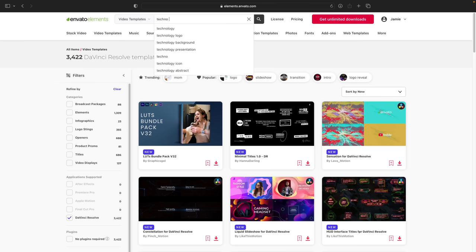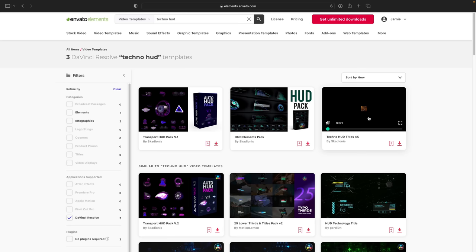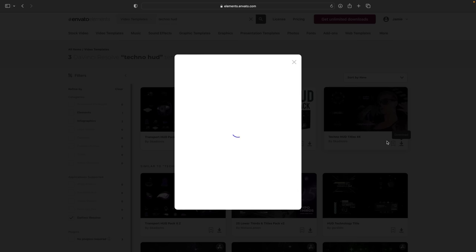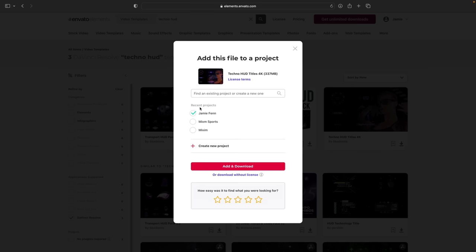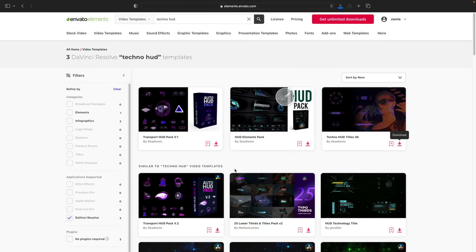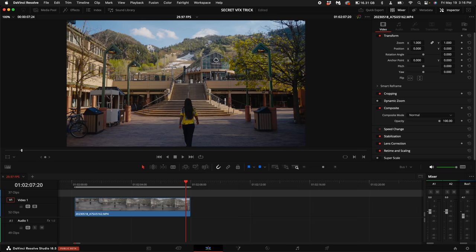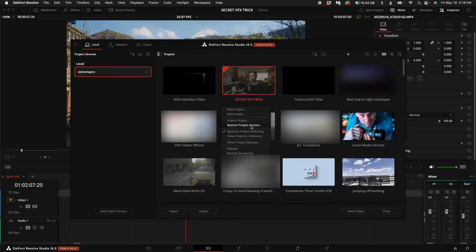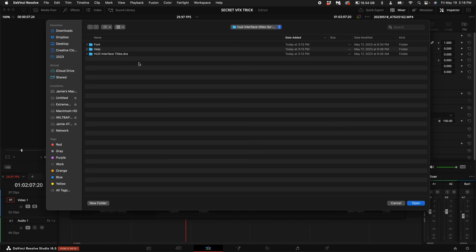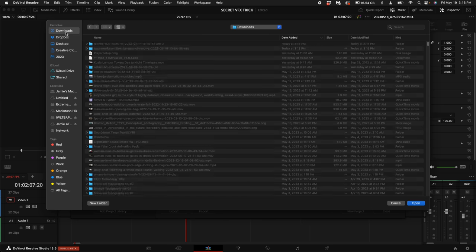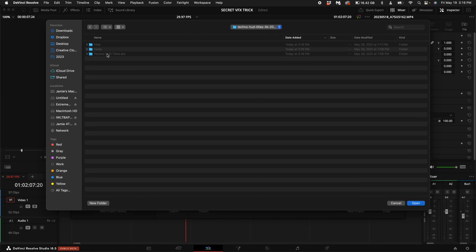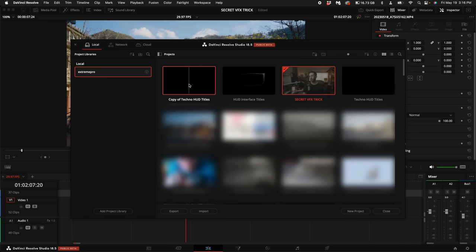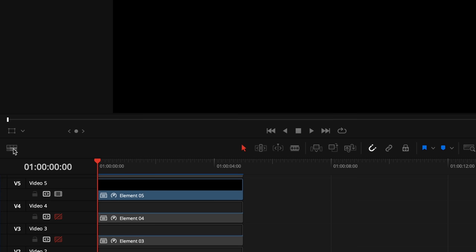I'm going to search up here for Techno HUD. I'm going to use this Techno HD Titles 4K. I'm going to click download, select the project that I want to use it for. If you haven't already, create a new project, then click add and download. Then come to DaVinci Resolve, click on File, select Project Manager. Right-click in the Project Manager and select Restore Project Archive. Go to your Downloads folder, double-click on the HUD folder, double-click on the Techno LUTs, and then go ahead and select Open. Click OK. Then double-click on that project.